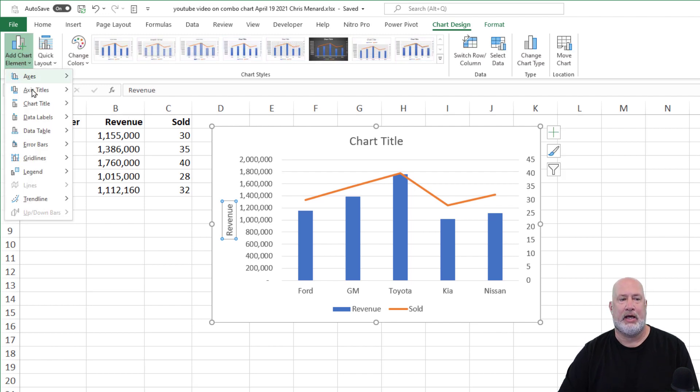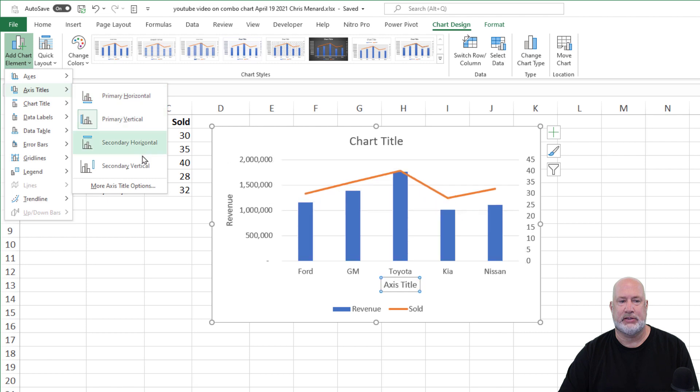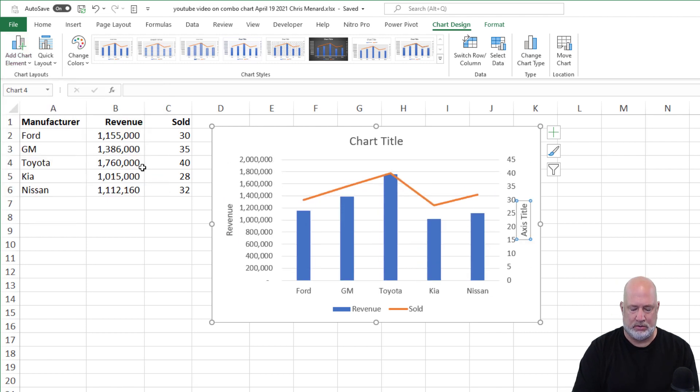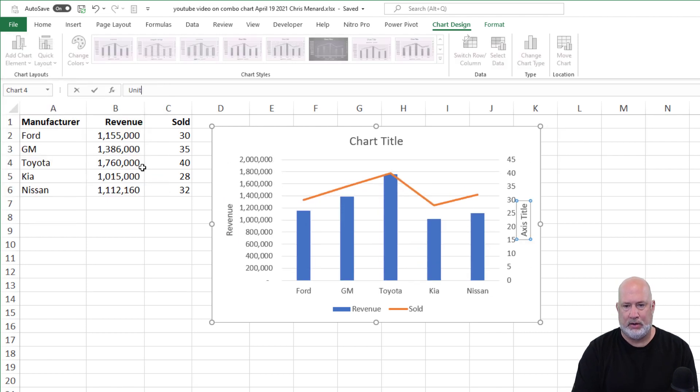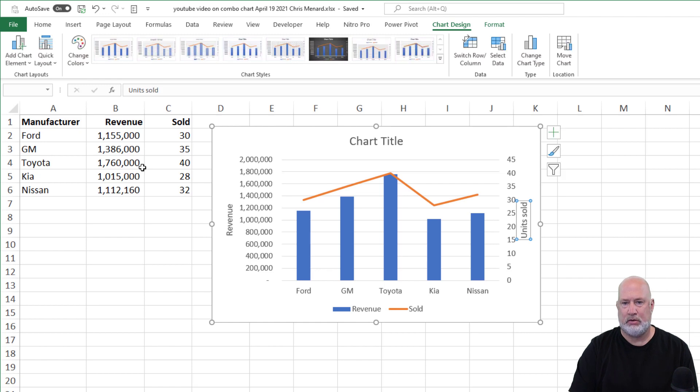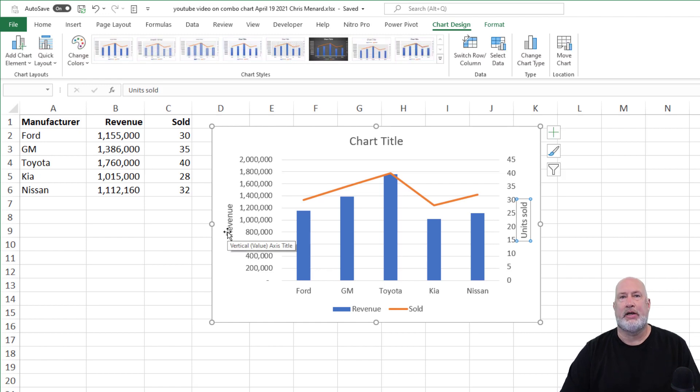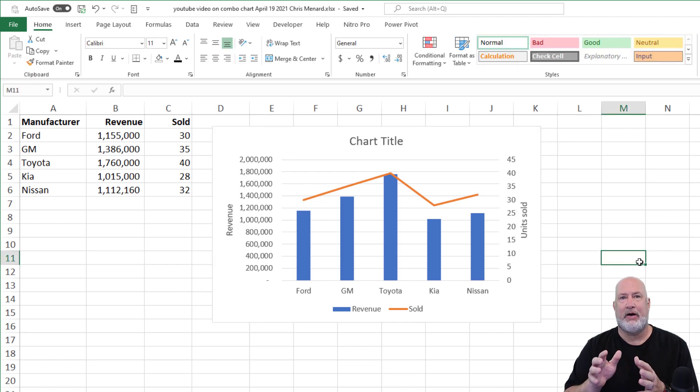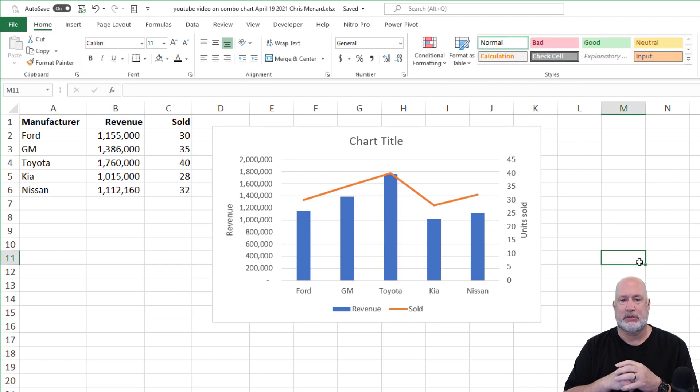Add chart element, axis, secondary vertical. That was units sold. Revenue is over here. Units sold is over here on the right. That just helps with identifying your two axes that are running vertically.